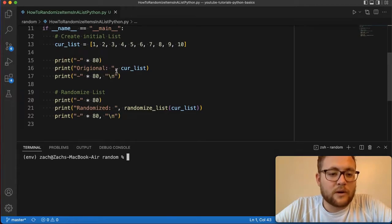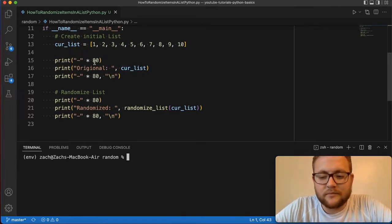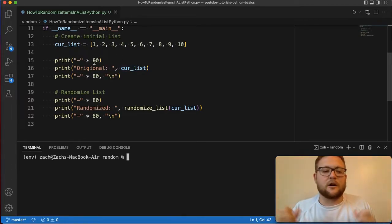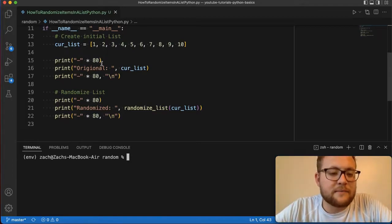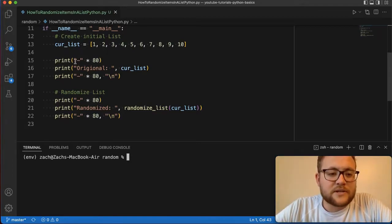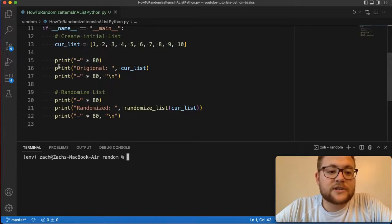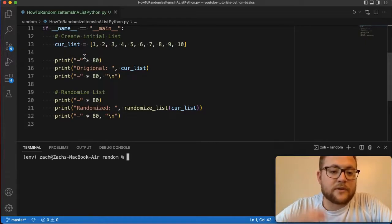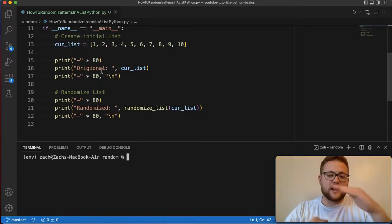And then we're going to print out the original list. Right here I'm just doing some, you know, I like to call it my debugging helper statement, where I'm just going to create a line of dashes and then wrap it up the top and the bottom of this so I can kind of separate out where it looks like.